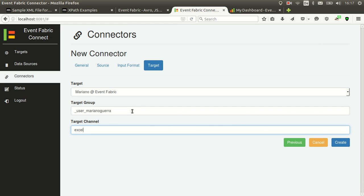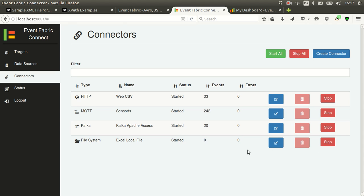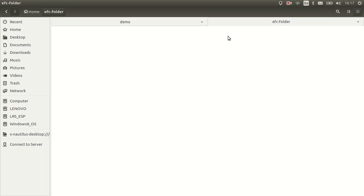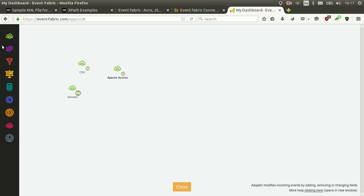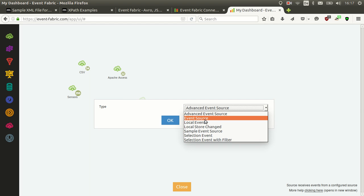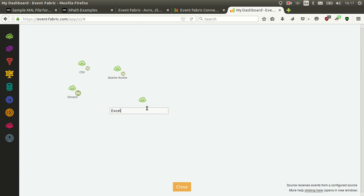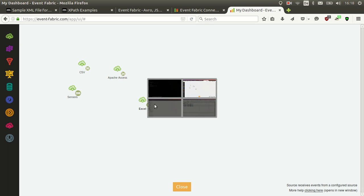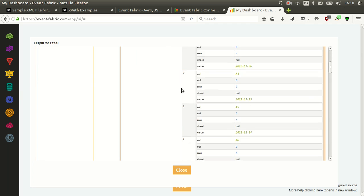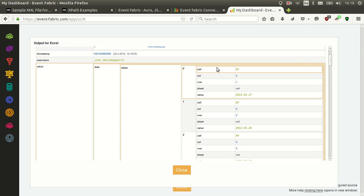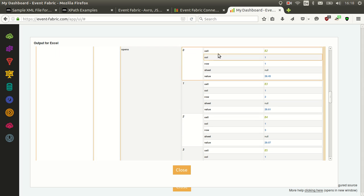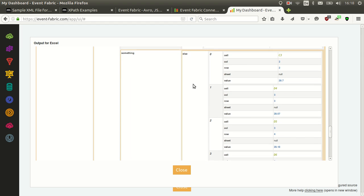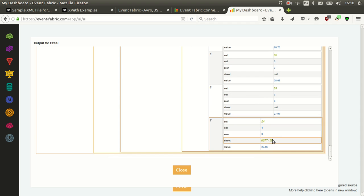So now we select the target and Excel, let's name it. Now I will start it and here I have the file so I will copy it and paste it here. And it will be processed. Oh, I forgot to create the source here. Let's do it again. So it was processed and here we can see dates and we have nine values. We have the cell name, the column, the row, the sheet if it was specified and the value. And here we have the opens. Notice that it detected that they were numbers and they are sent as numbers, not as strings. And finally, the something. We can see that it picked up all the values that you specify. And in this case, even the sheet name that we provided.